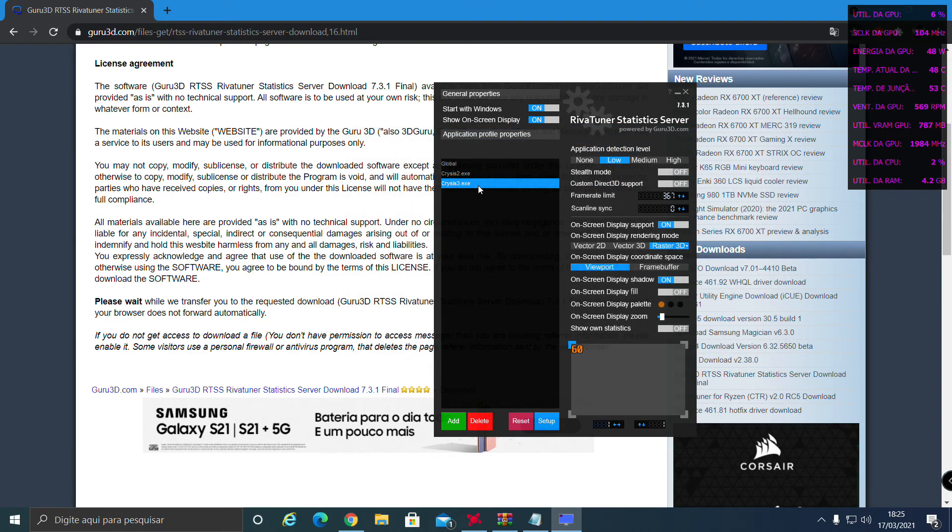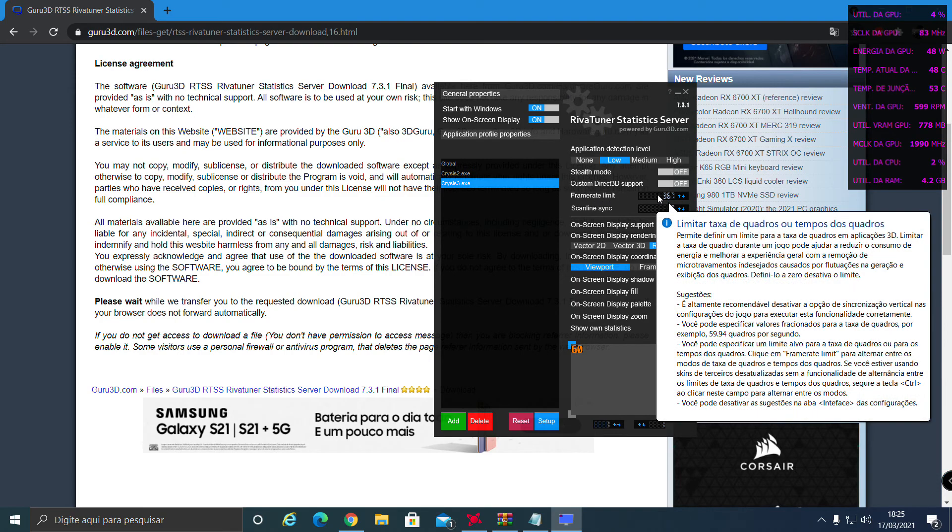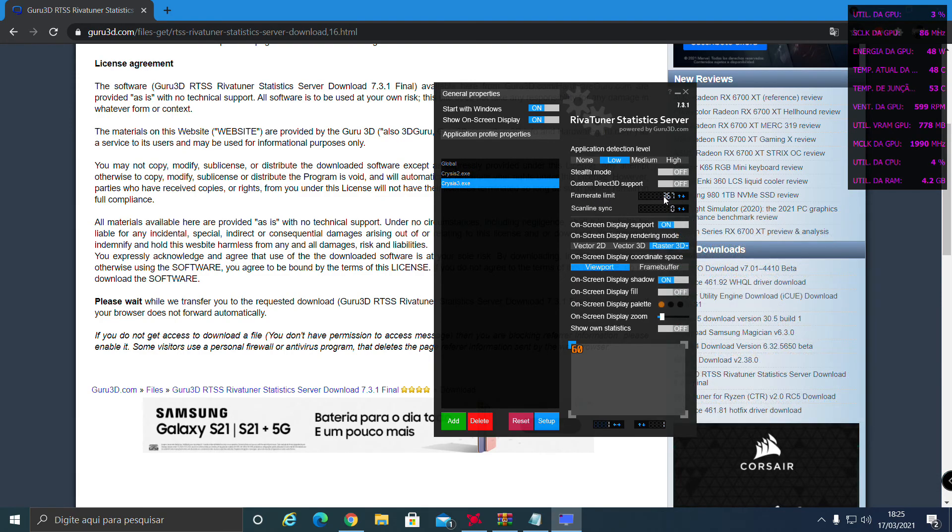It will be here, and you set here the frame rate limit. You set a high number, set 367.